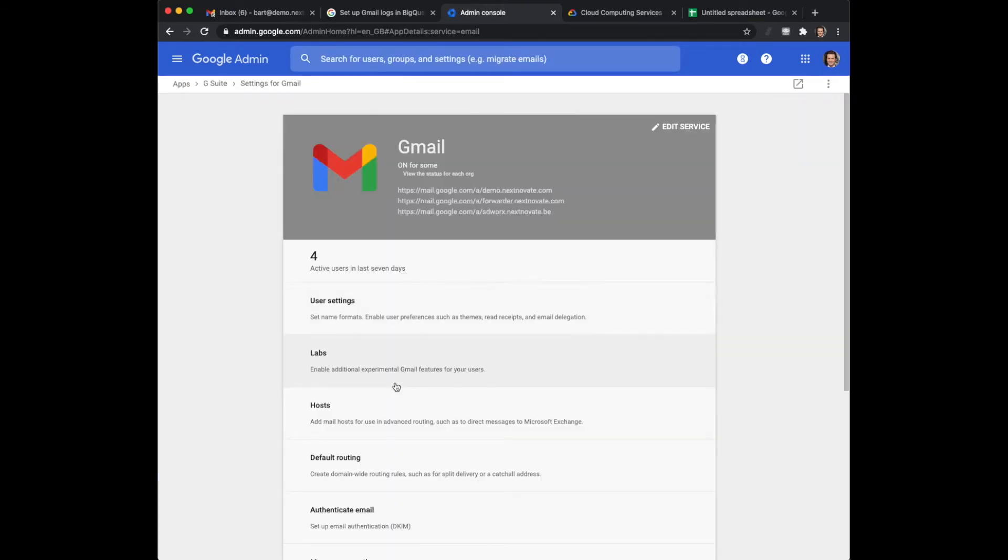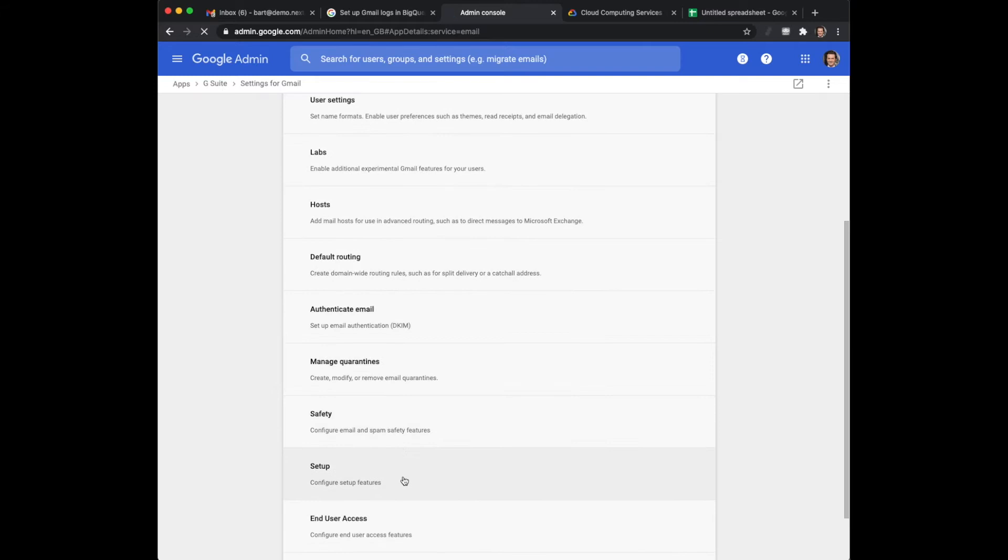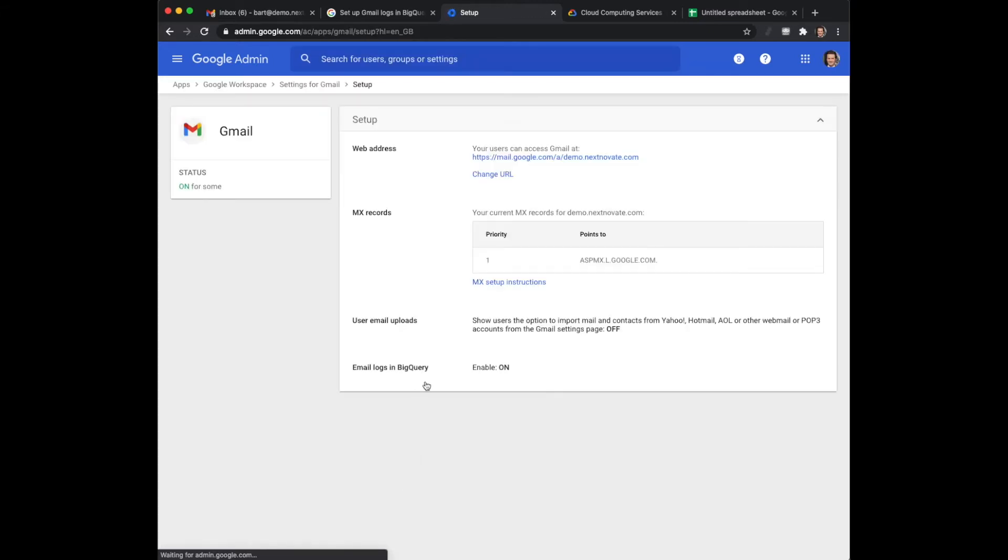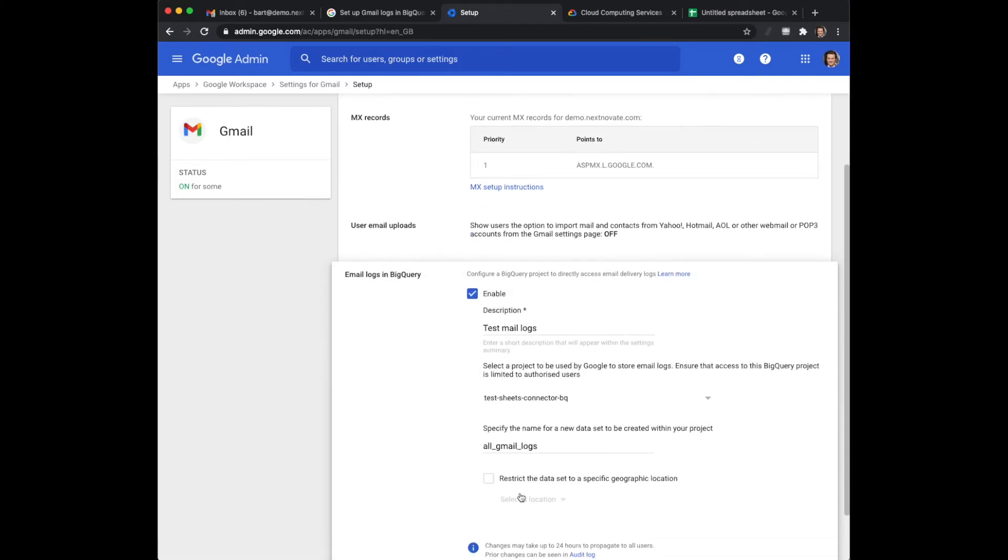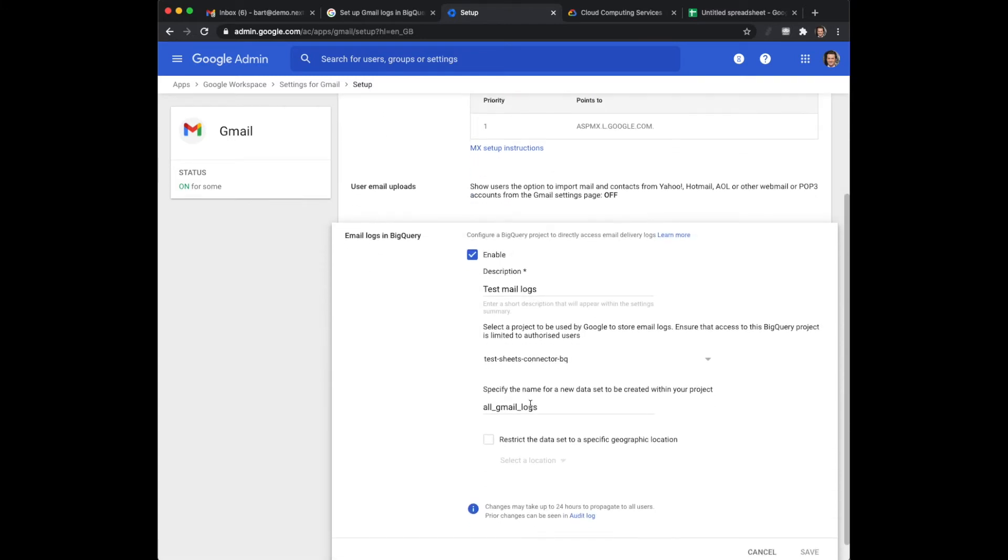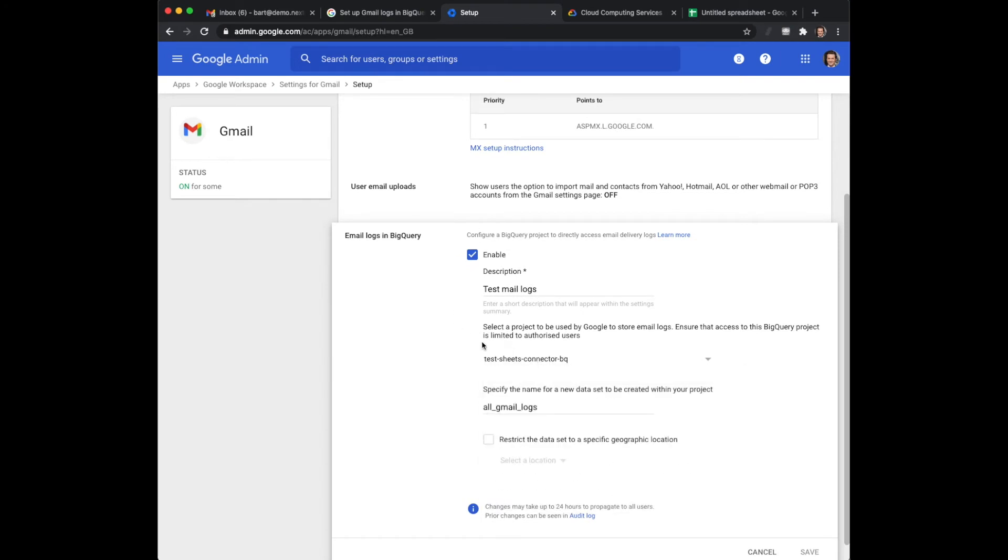Within the setup you need to go to setup and then here you can see email logs for BigQuery. Now you need to enable them and here you need to select the particular project. Now this is an interesting situation because what is a project and how do you get there?